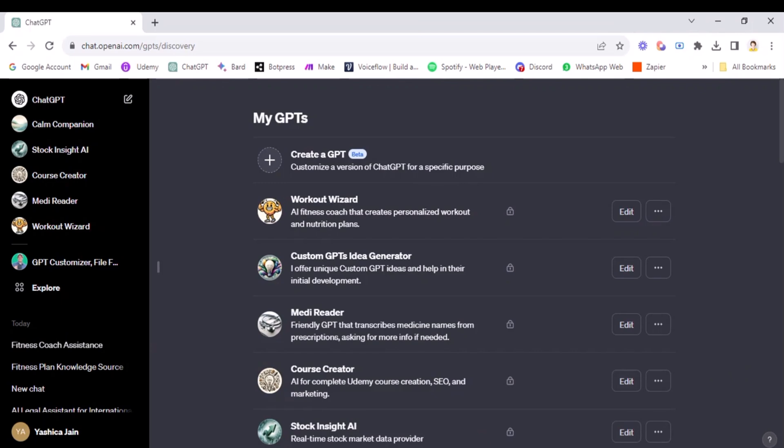And yeah, one thing to mention that everything that I will be using during the course will be mentioned in the resource hub. So don't forget to download it. So now let's get started.